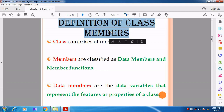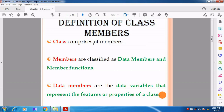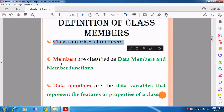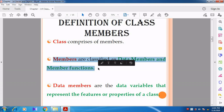We know very well about class members. What is meant by class member? The class consists of members, and those members are classified into two types: one is called data member and another one is called member function.